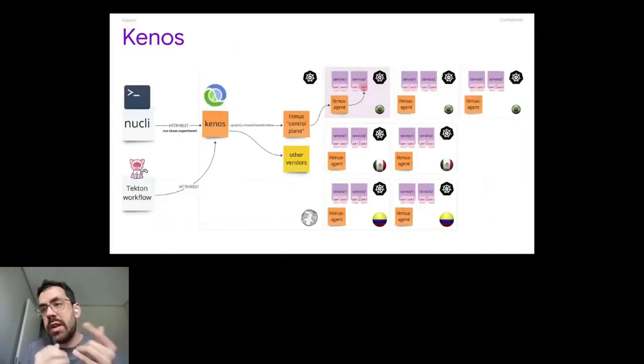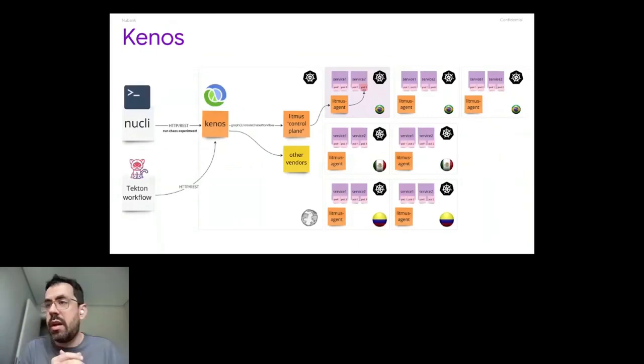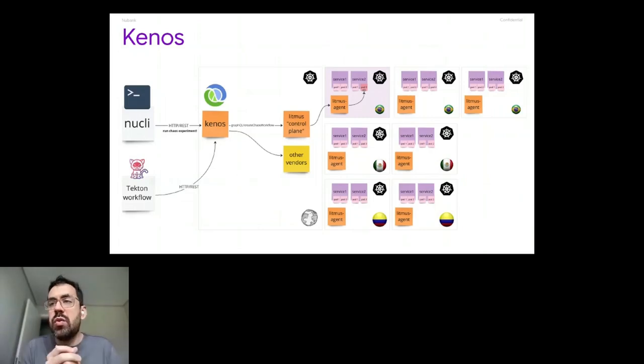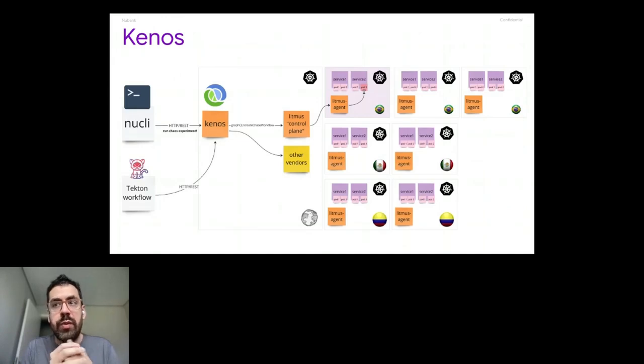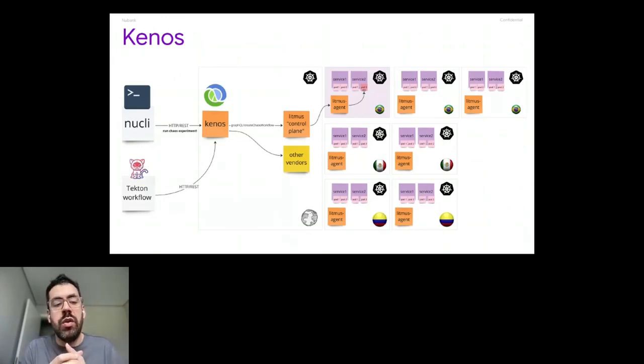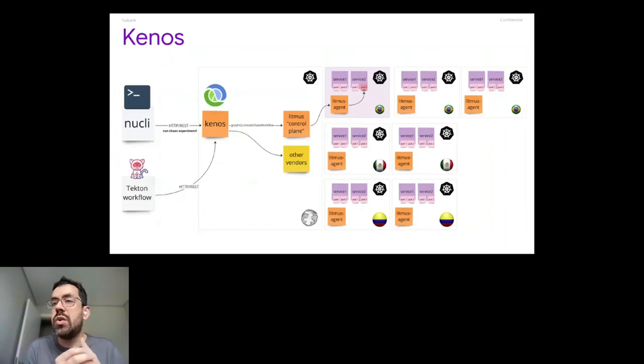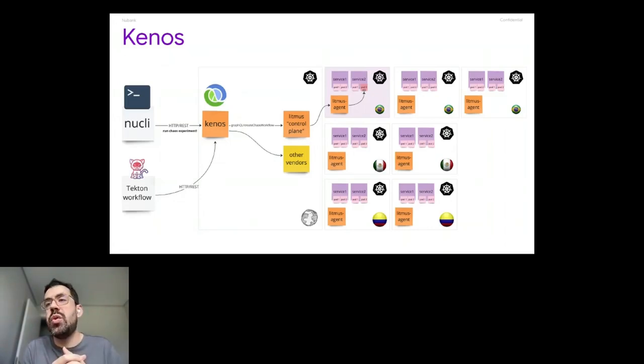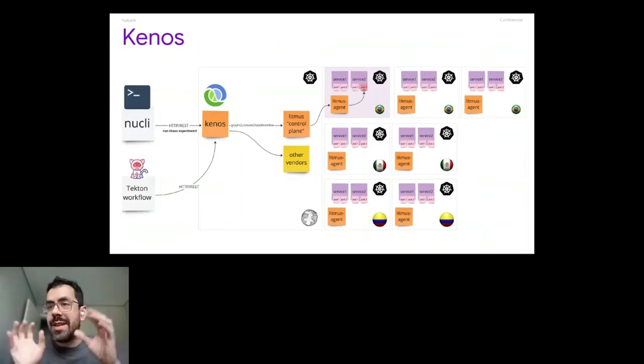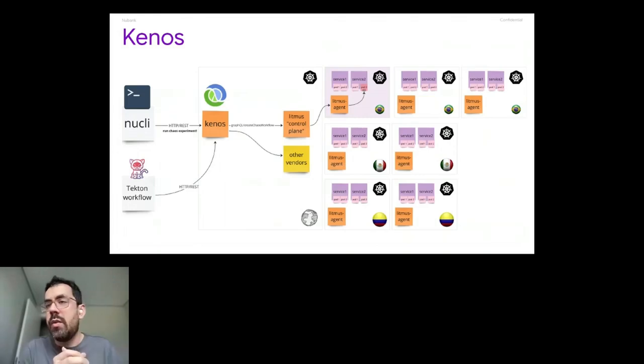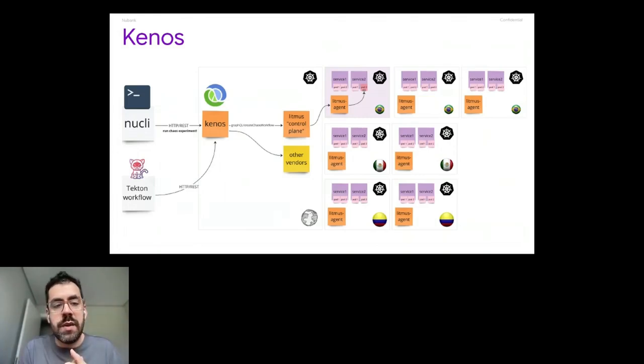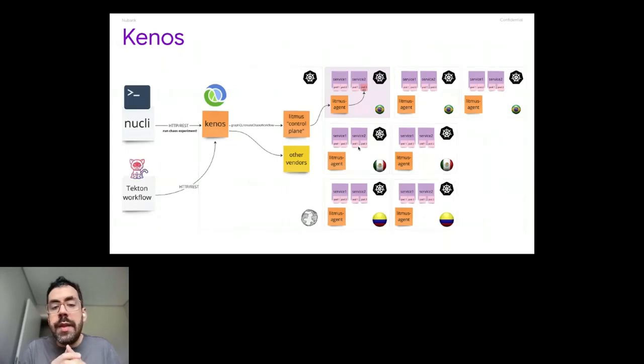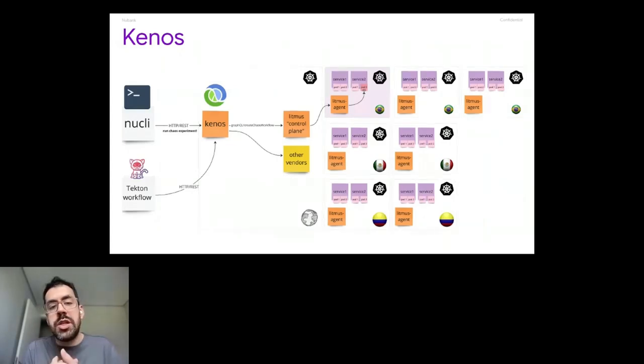And with that, we built Kenos. Kenos works like that. That's just a big representation of it. But when you use Kenos, you use it by running a command on New CLI or also by using a Tekton workflow. That Tekton workflow allows you to schedule an experiment to run every day or also you could just integrate that to the CI/CD pipeline to run chaos experiments on the CI/CD pipeline. So both of these clients of our service, they call our services via HTTP. So our service is a Clojure service.